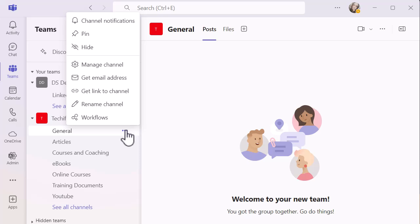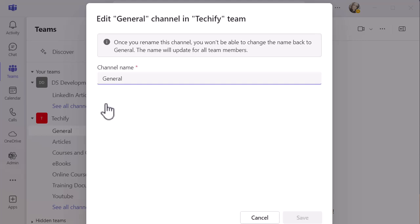And what I want to do is reference the option second to the bottom, which says rename the channel. So now I can rename the channel. Just notice that little top tip there. Once you rename it, you won't be able to change it back to general. The name will update for all the members within the team as well.